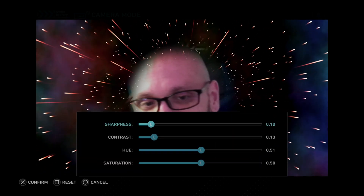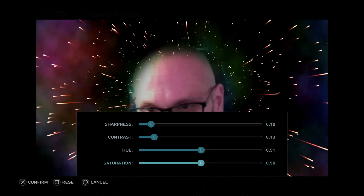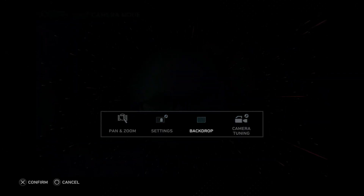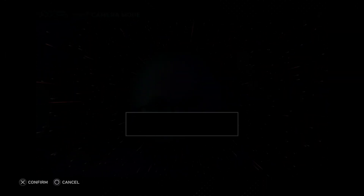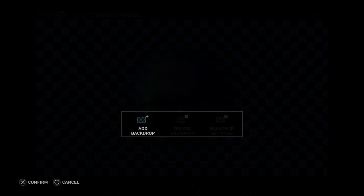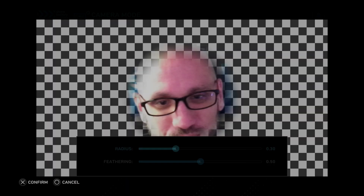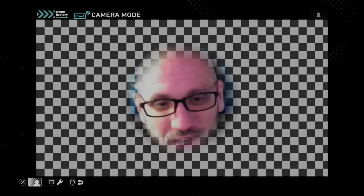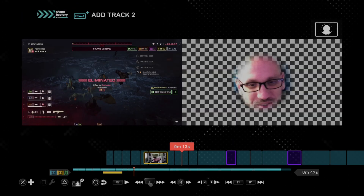Where you can edit like the sharpness, contrast, hue, the saturation — so if your room isn't exactly how it should look. Let's go back. I can't stand this backdrop, so we can delete the backdrop now. And then let's do the settings — you've got feathering and radius under there too, so you have a lot of different options.